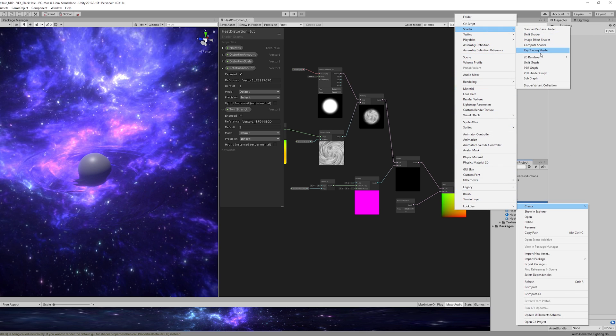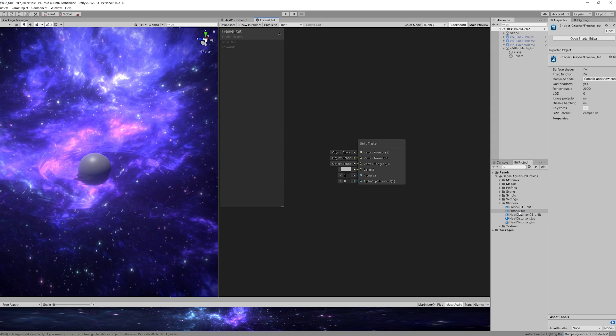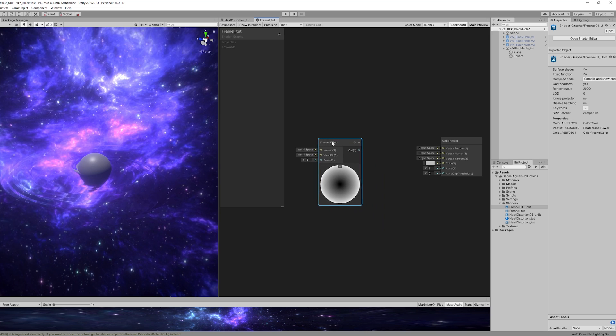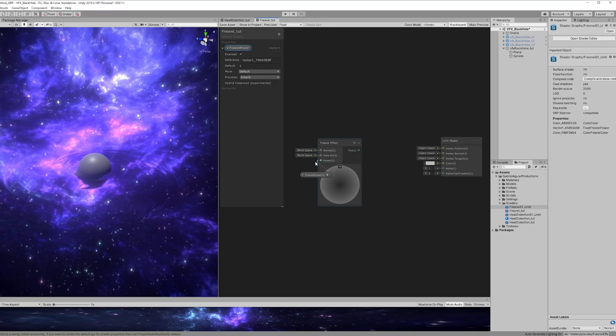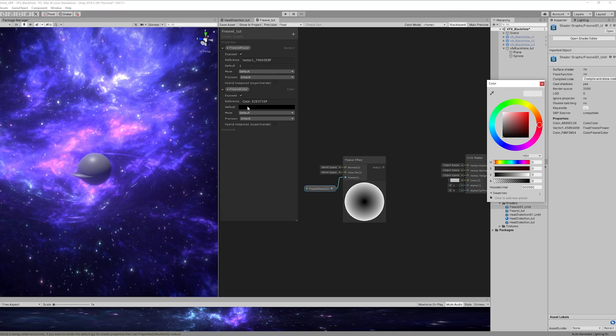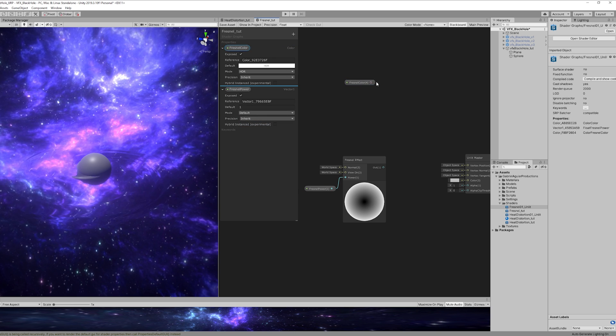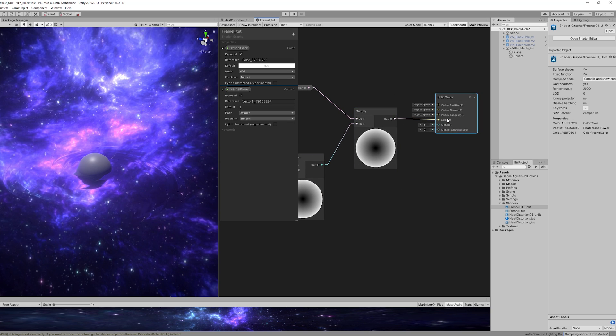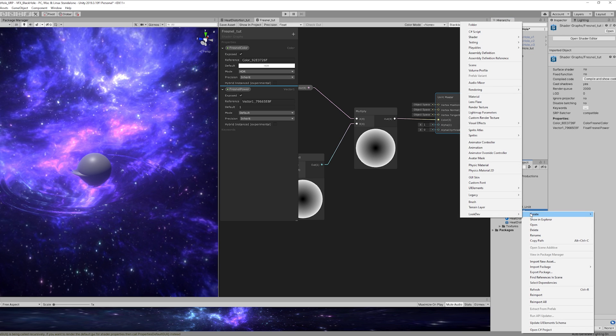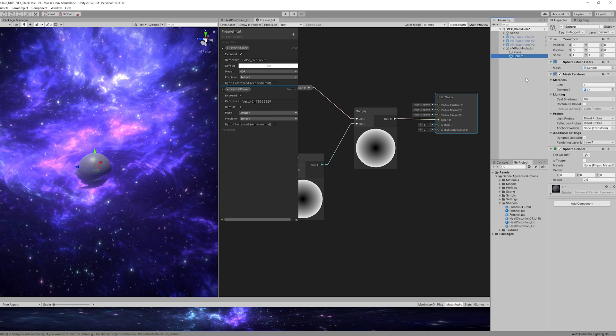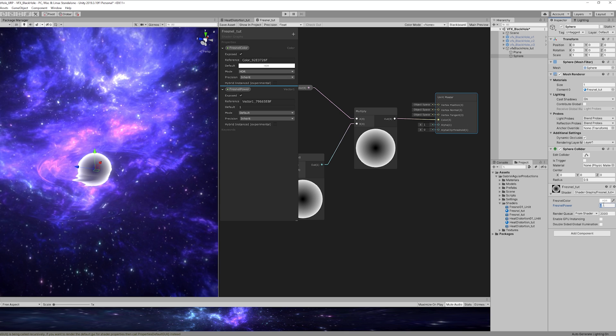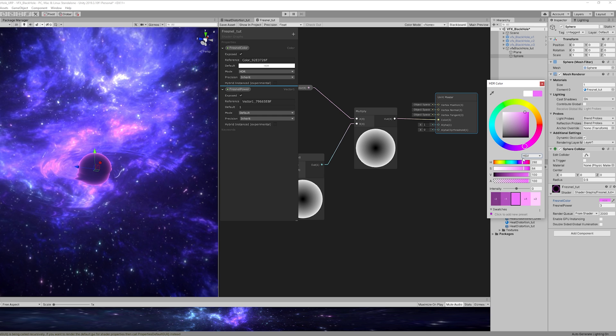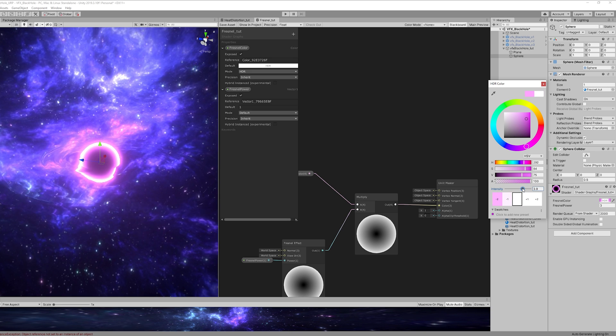And for this sphere we need a new shader, a new unlit graph for the Fresnel. It's going to be super simple. We can add a Fresnel and then a Vector1 for the Fresnel power and then we can add a color for the Fresnel color with the mode set to HDR. Then we can multiply the color with the Fresnel effect and connect this to the color input and that's it. That's basically it. Now let's create a material out of this shader, assign that material to the sphere. I'm going to set the Fresnel power to 3 and then the Fresnel color to a purple similar to this one and increase the intensity. So basically this is going to be the center of our black hole. Something like this should be fine for now.